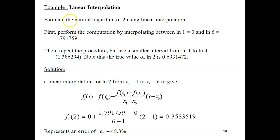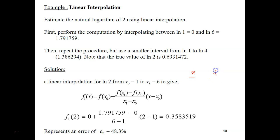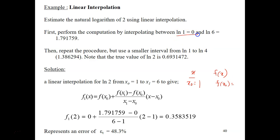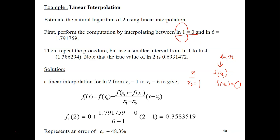Let's look at the first example. Estimate the natural log of 2 using linear interpolation, given two data points: x = 1 and x = 6. This is your x and this is your f(x). The first data point is x₀ = 1, so f(x₀) = ln(1) = 0. The second data point is x₁ = 6, so f(x₁) = 1.791759.